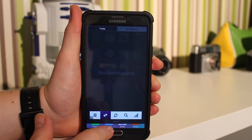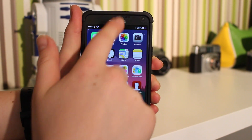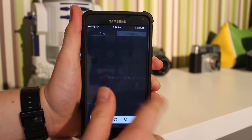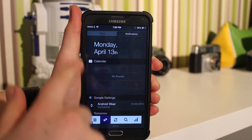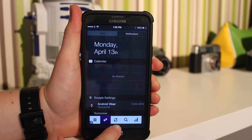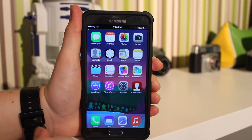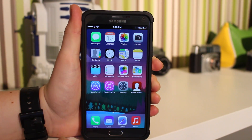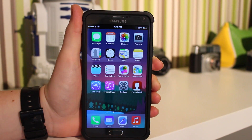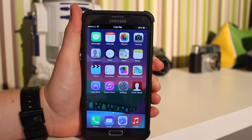You do get the notification bar up here which is pretty cool — it really does look similar to iOS. For some reason mine has an ad on it right now, but if you get the paid version from Aptoid it won't have the ad.